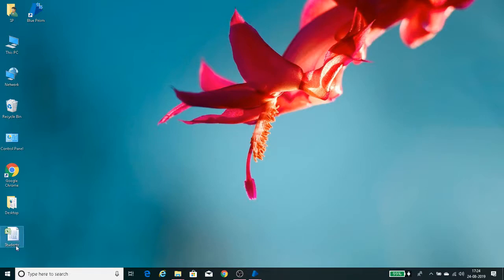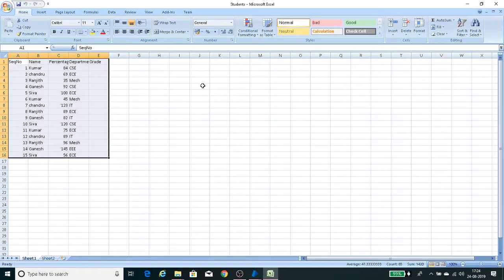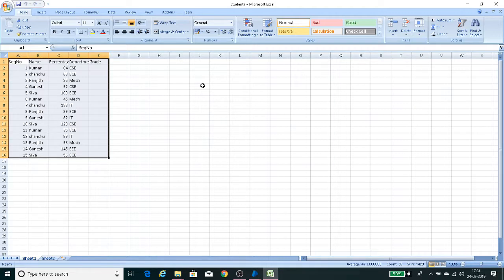Open it. This is our source data file. On a daily basis, we will get the input files in this Excel format. In the Excel sheet one, we are going to have some number of records. We have to assign the grade for each student, so we have to define the logic and automate this process.